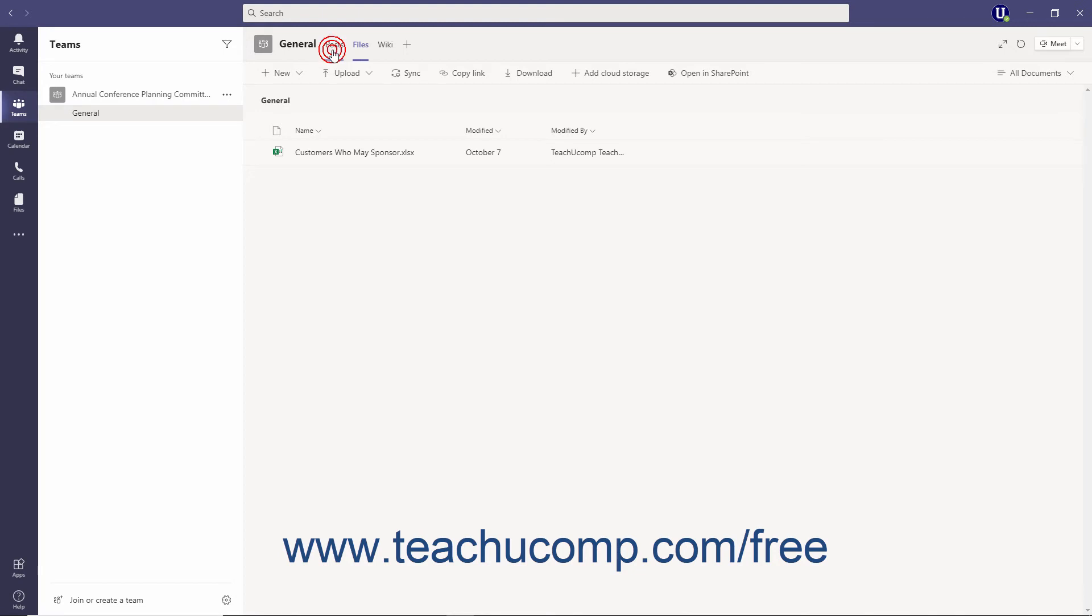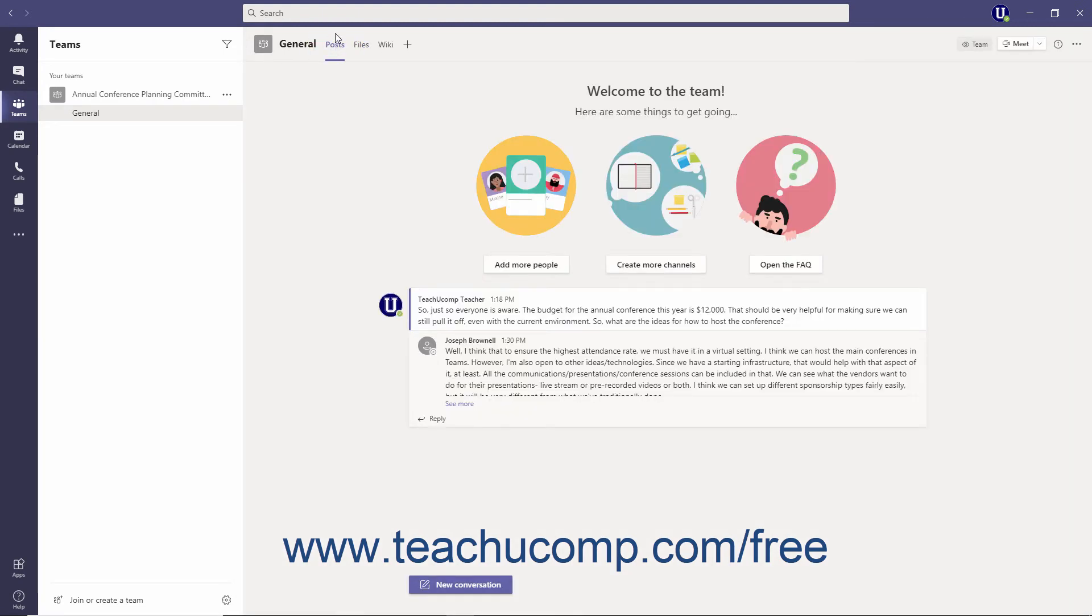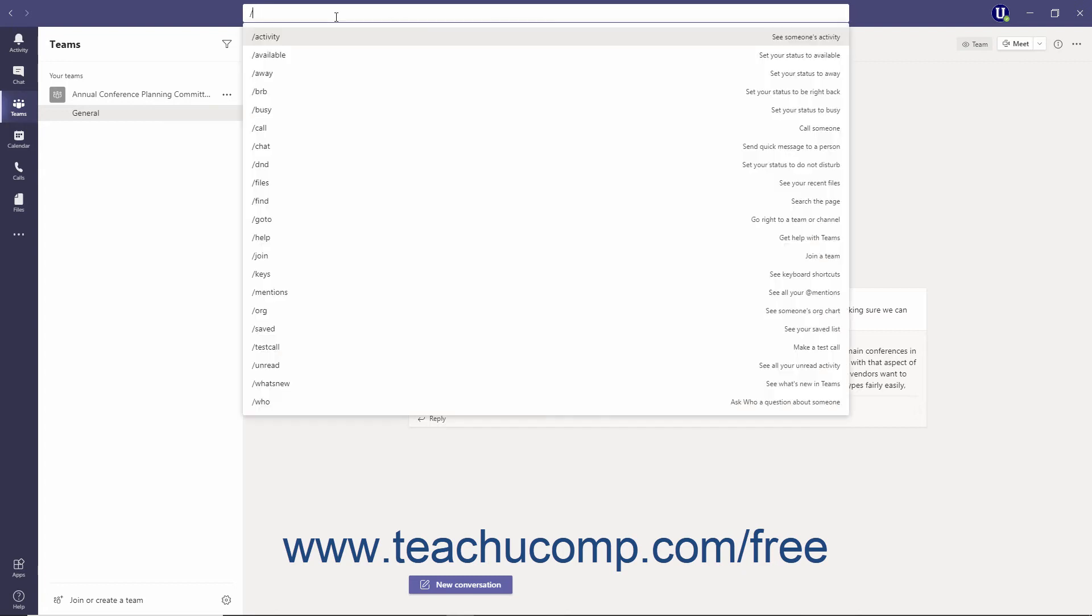The command box runs along the top of the application and is used to search, take quick actions, and launch apps. We will examine using the command box in more detail later in this course.